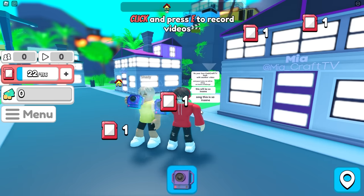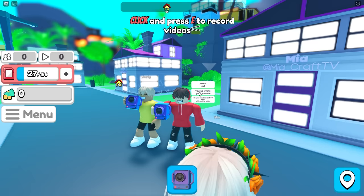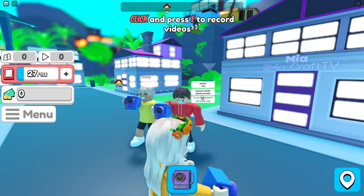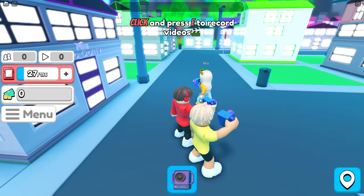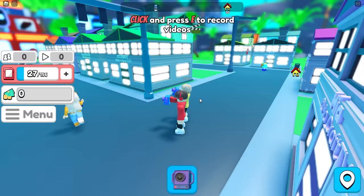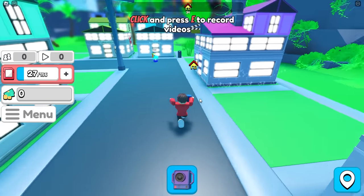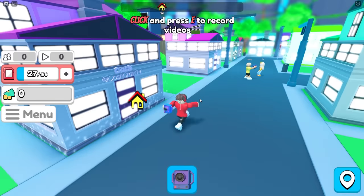Shady, today we're playing YouTube Simulator Z and we have to click the camera and make videos. Pose! What do you mean pose? She's taking pictures of us! Don't take pictures of me! Am I on film?